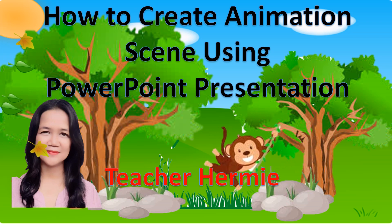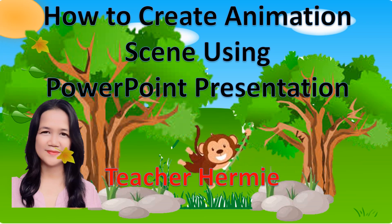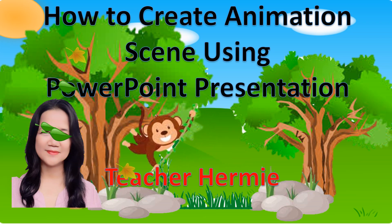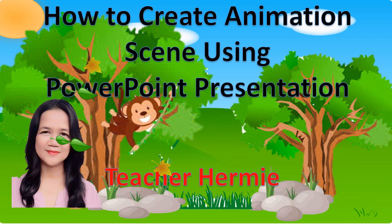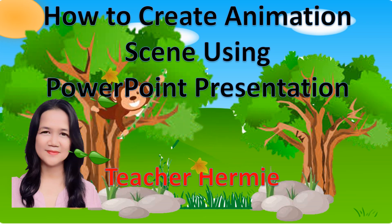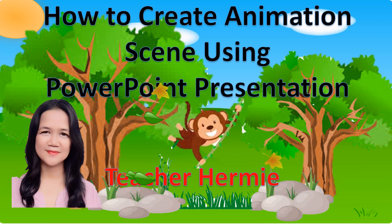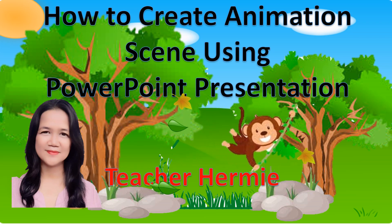Hello everyone, this is Teacher Herni and I want to share with you how you can also do this animation scene in some simple and easy steps.